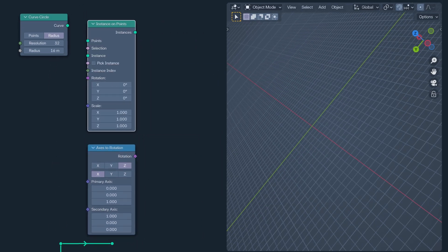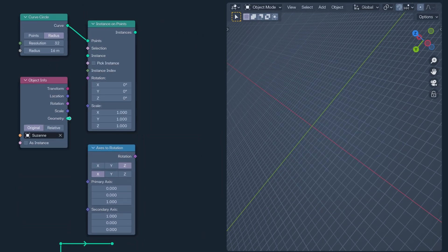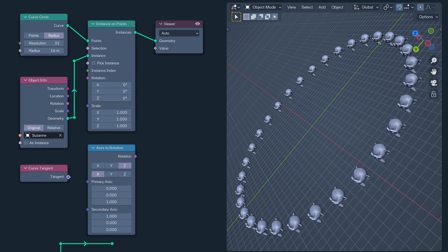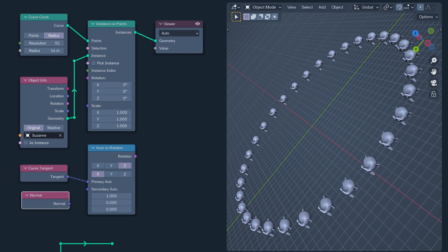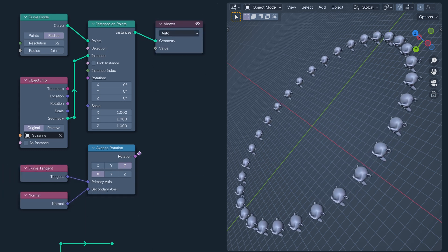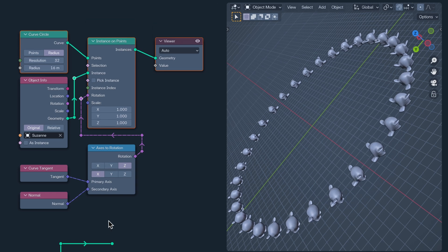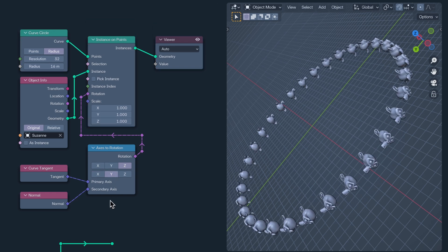This allows you to take two vectors, in this example the tangent and the normal of a curve, and convert them into a rotation.